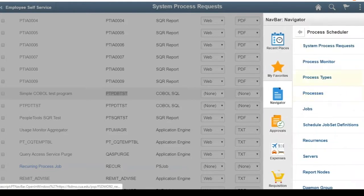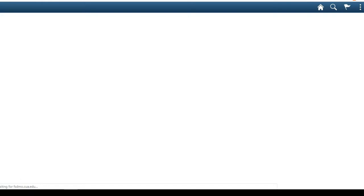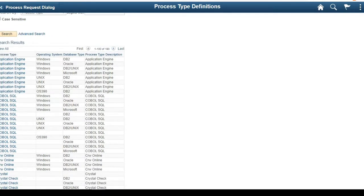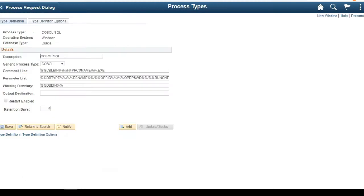The next step is to grab the trace parameters. Navigate to PeopleTools > Process Scheduler > Process Types. Unlike App Engine, you are not required to remember the trace parameters - they are readily available in Process Types. Hit the search button. In my case, PeopleSoft is installed on a Windows OS with an Oracle database.